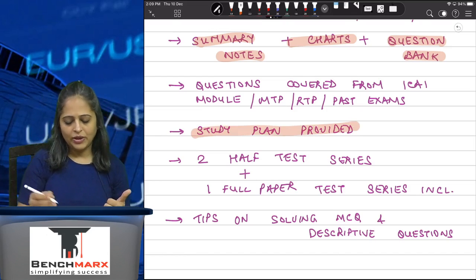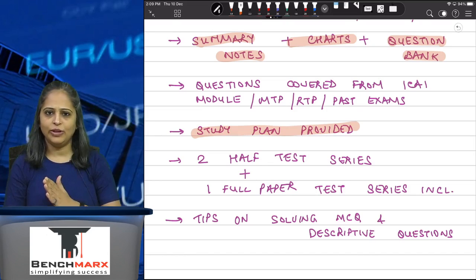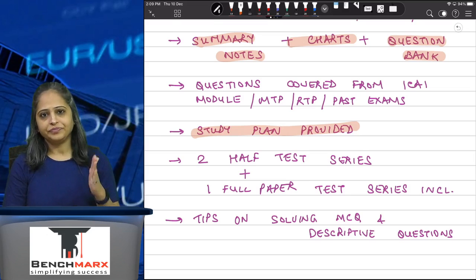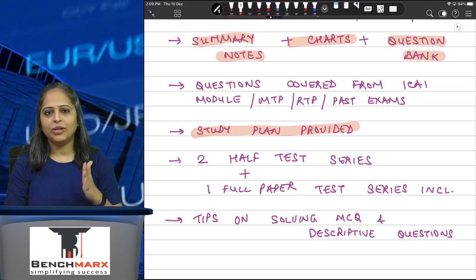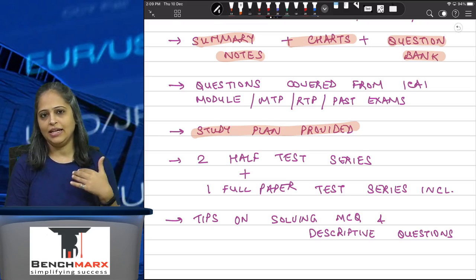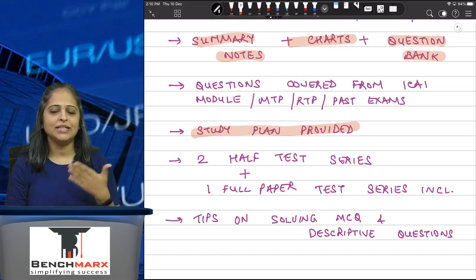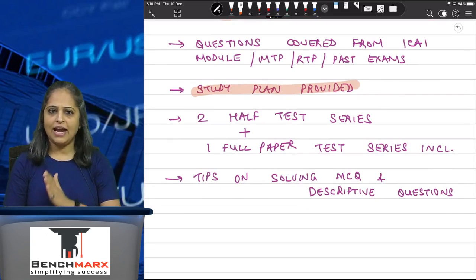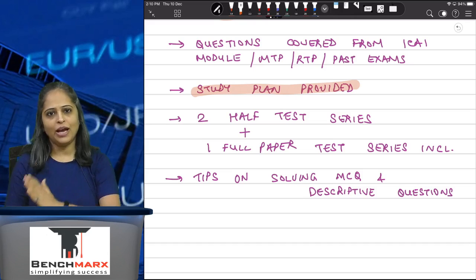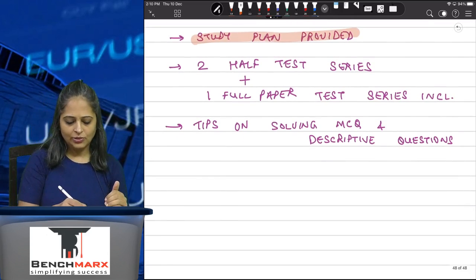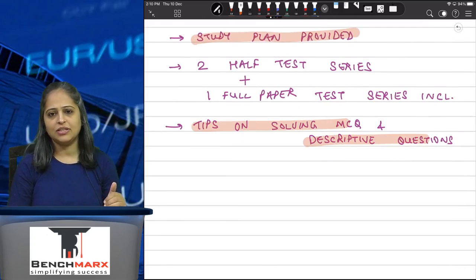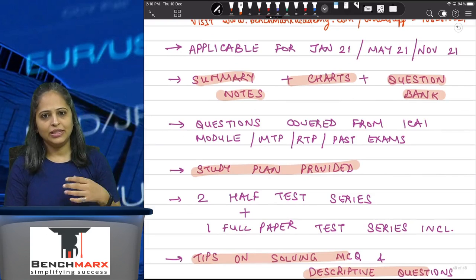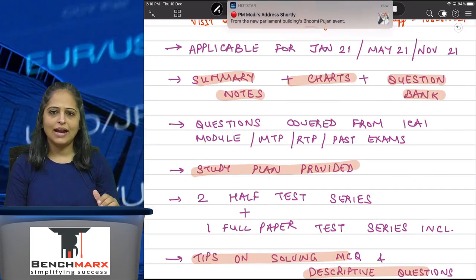We also have provided you two half test series and one full test series. We will be giving you the question papers and the answer sheets, but you also have an additional option where you can write the question paper and send it back to me and I'll check them for you and give it back with comments on where you can improve. You will also have tips on how to solve exam questions, how to attempt your MCQs, how to remember things so you can write better in your examination — tips on solving MCQs and descriptive type of questions.